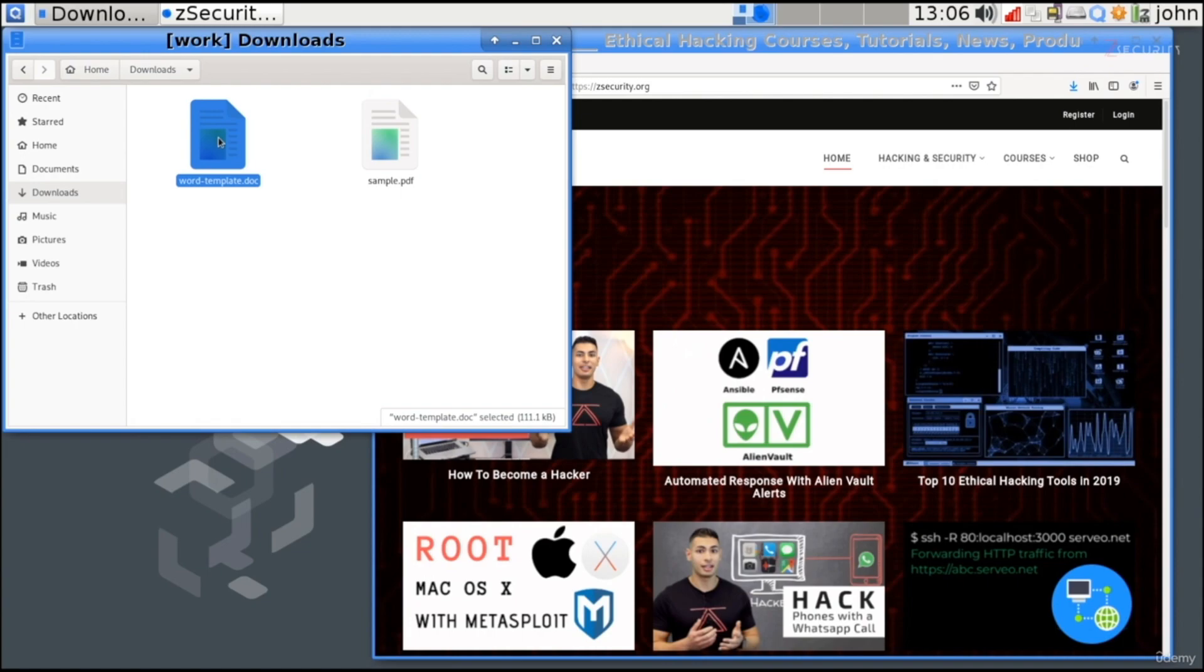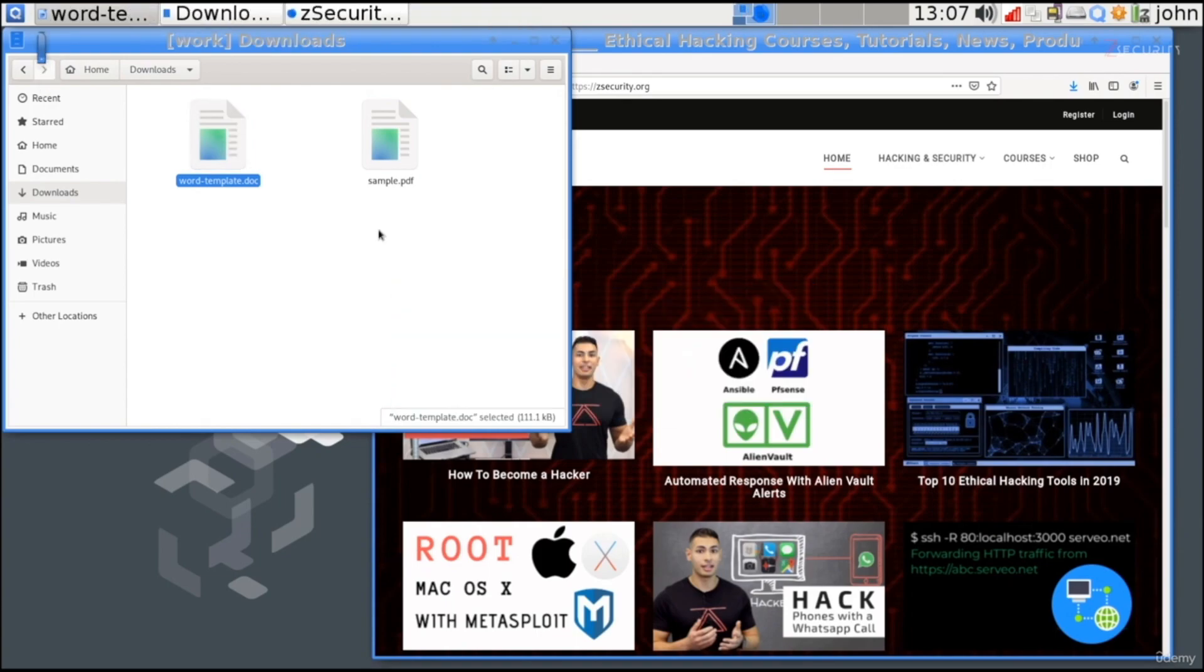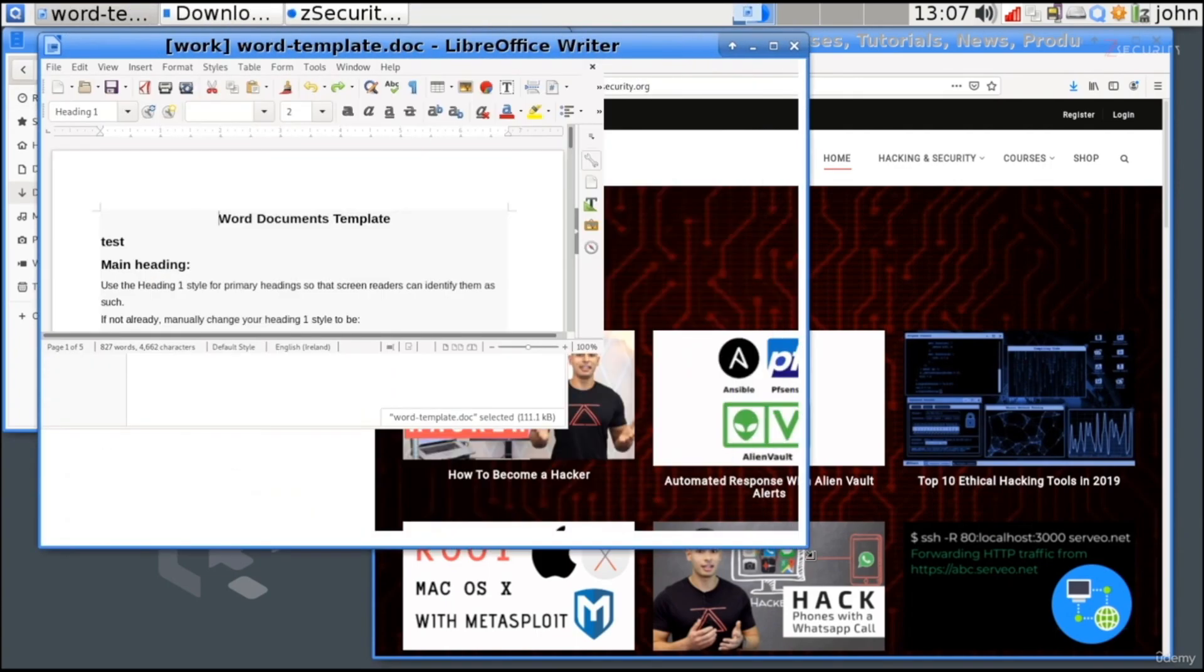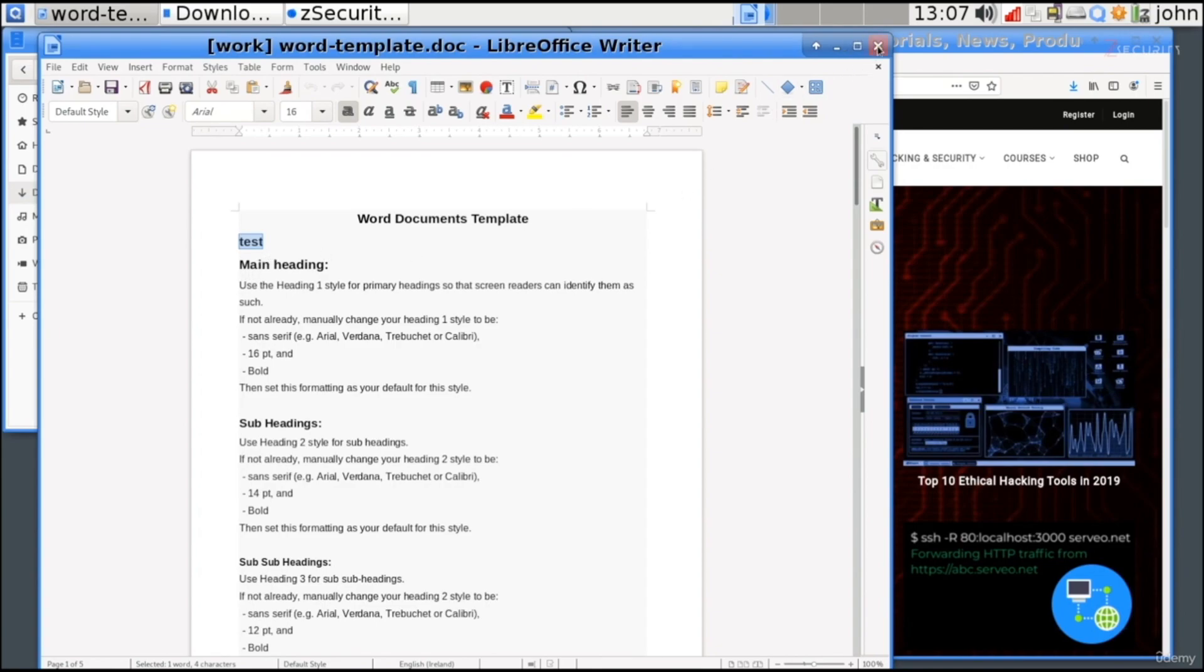Now, just to show you, you're not supposed to do this, but just to show you that the changes were saved, I'm going to double-click this file just to open it here, just to save time. And we have it here. And as you can see, what I added in here, test, it's saved and it is contained within the document. So, this way, not only that you can view documents safely, you can also edit them safely without affecting the security domain that you're working in.